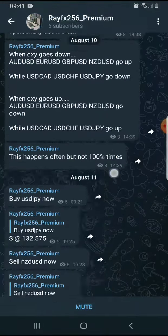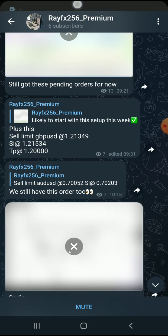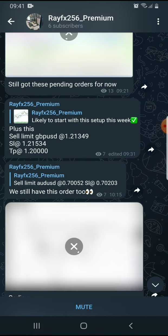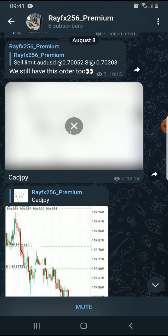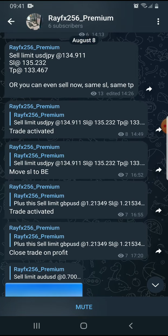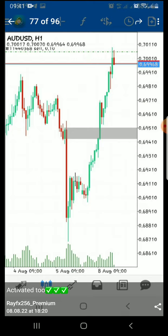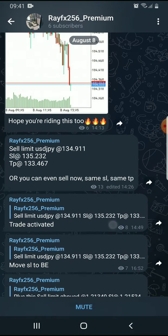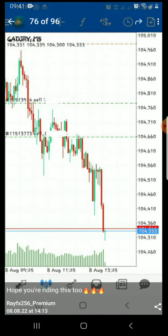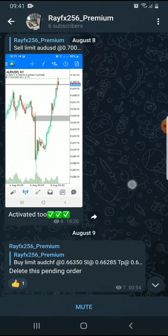You can see all our signals right from the start — we've been making a lot of profits, so you can really join. The payment is not that big, it's about $10 to $20 per month. The trends, signals, and setups you're going to be receiving in this channel are very significant and you make lots and lots of profits.